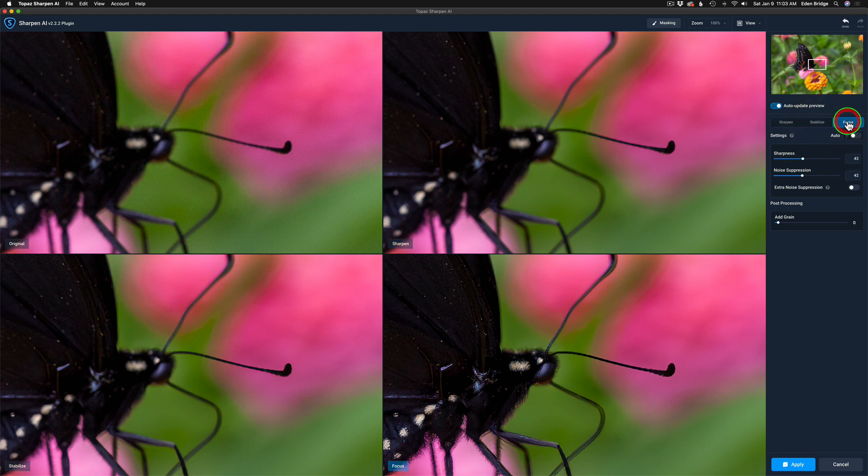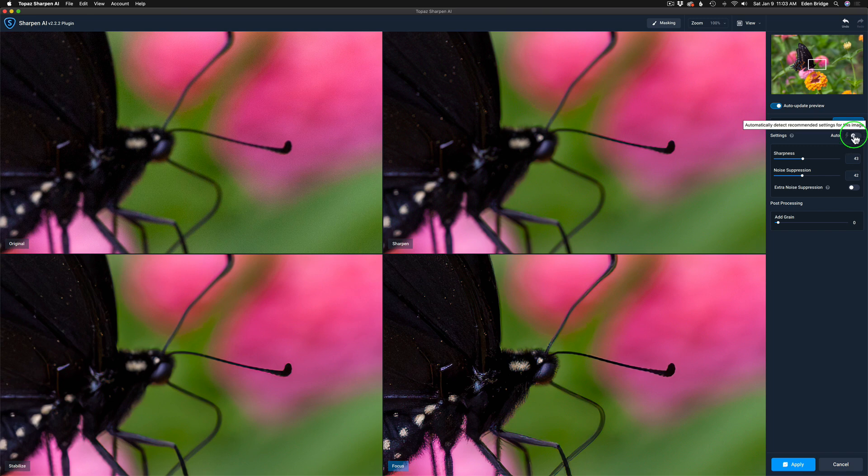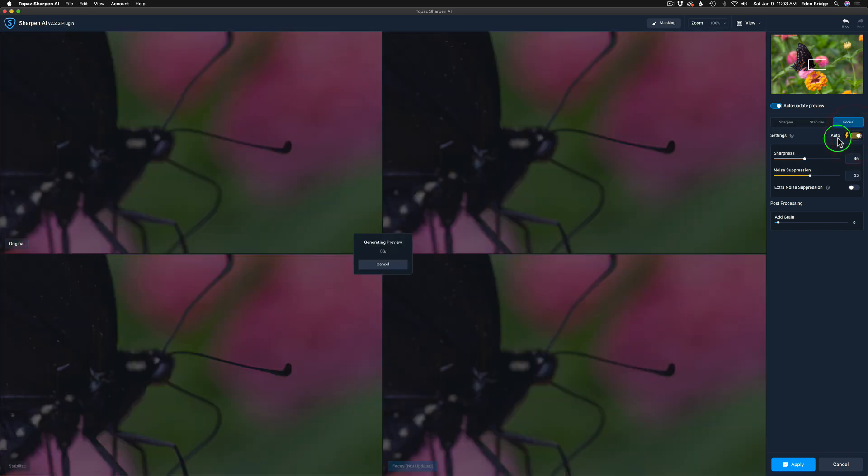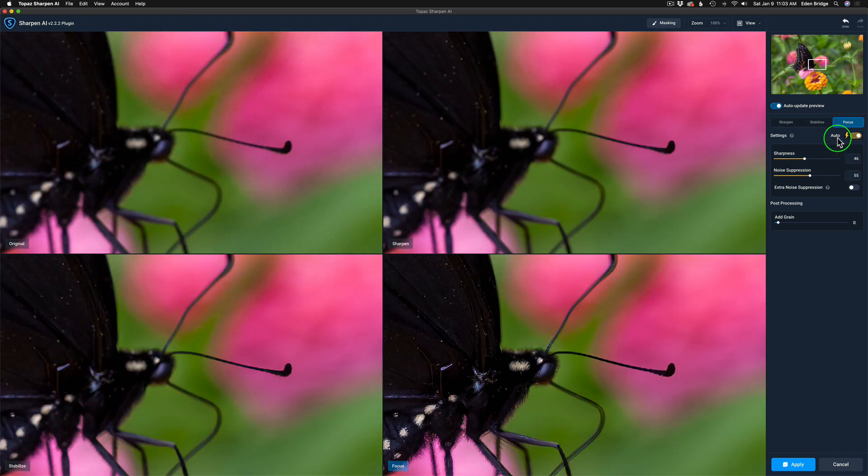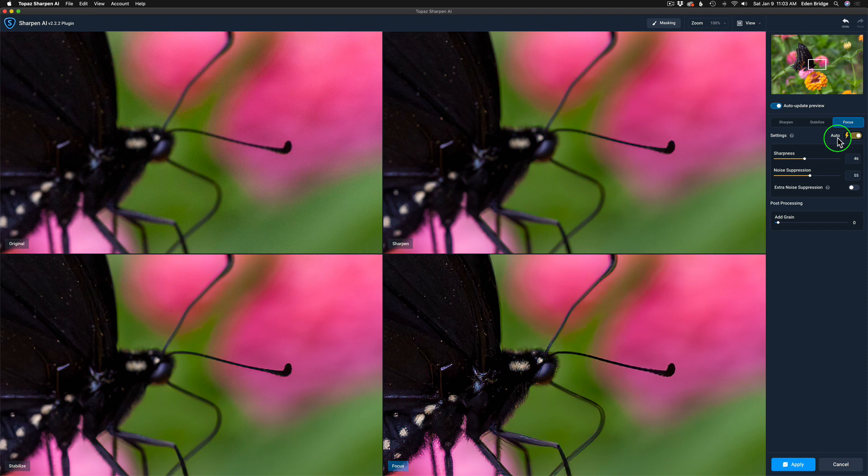We know Stabilize was set to auto. Now let's go to Focus. And see, it's not set to auto. So I need to go and check that to auto. So make sure those are all in the auto settings because you want to start out and examine your image in the auto settings.